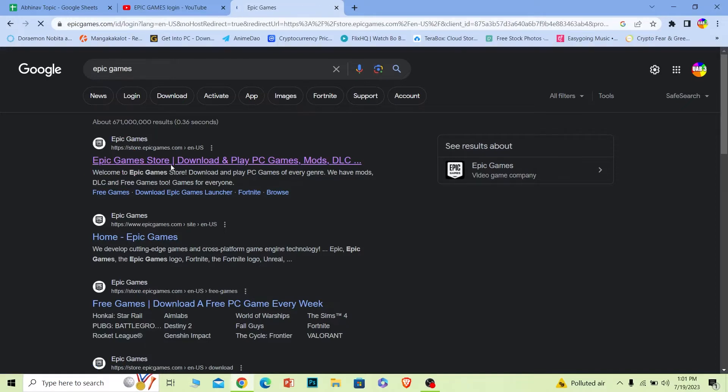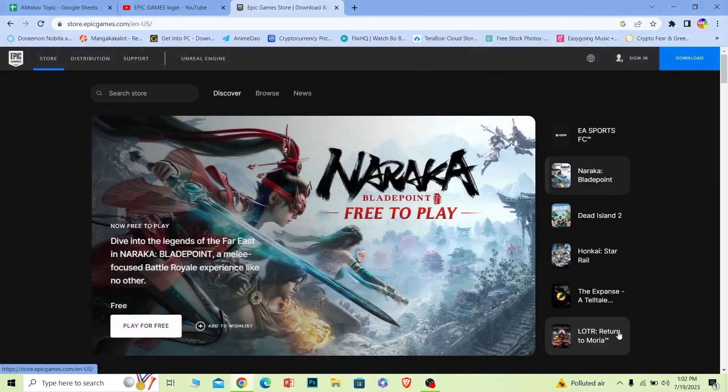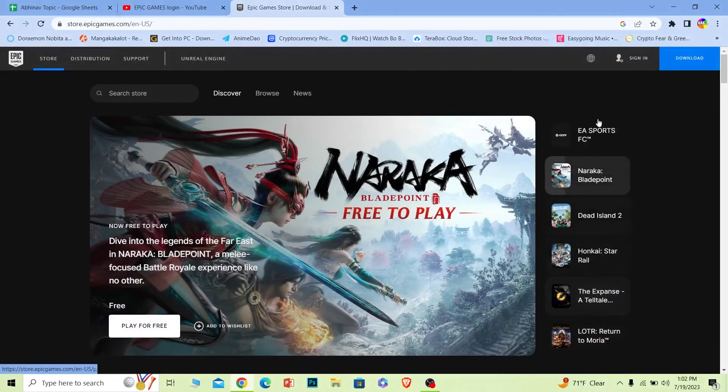It'll take you to the official website of Epic Games. Now wait for some time until the page loads up. Once the page loads up completely, at the top right corner you can see the sign in button over here.